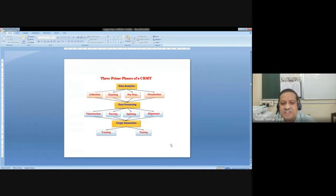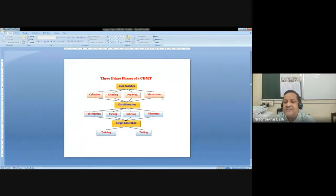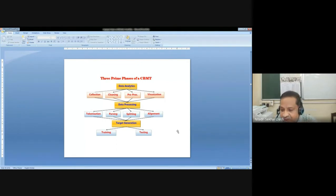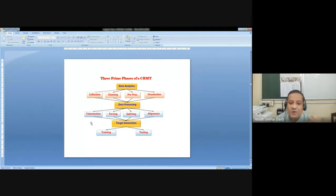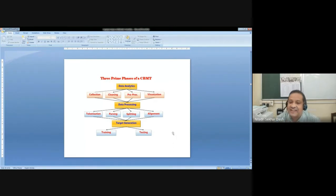The three prime phases of the CBMT system: the first phase is data analysis, the second phase is data processing, and the third phase is target generation — meaning target text generation. We have to collect data, cleaning, preprocessing, and visualization of the text. We have to do data processing like tokenization, parsing, splitting, and alignment. Then we have to do training and testing. Each term here is basically a loaded term — it carries a lot of information, and each one can be explored and discussed further if required.